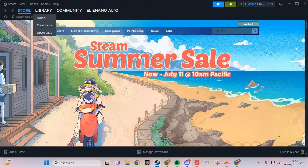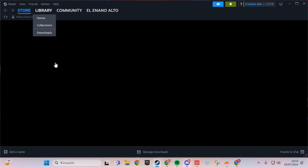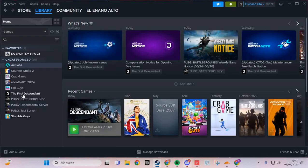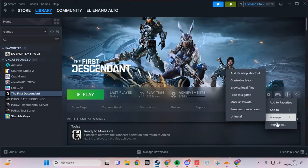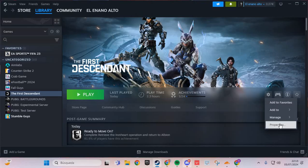The second step: we go to the Library. We go to The First Descendant, click this icon, and go to Properties.